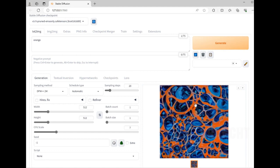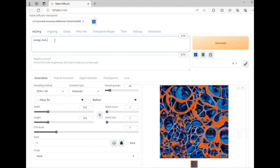This generated an image with some orange color, but I don't want that - I want a fruit. So I'm gonna type fruit, and I could say in a bowl.